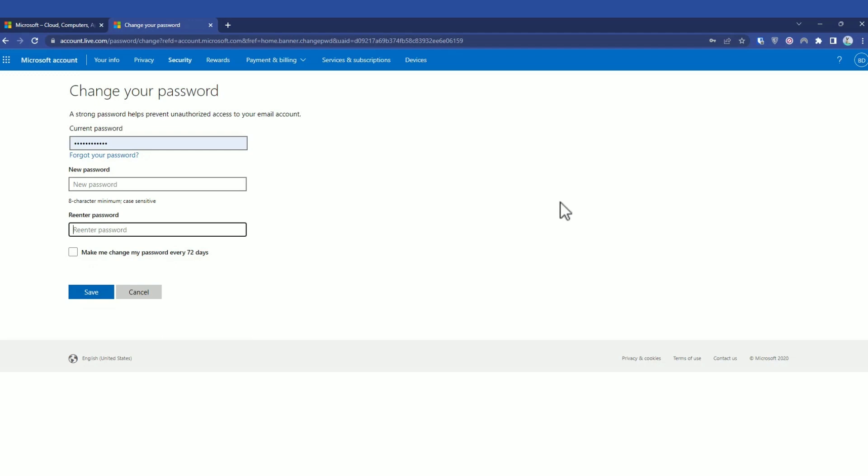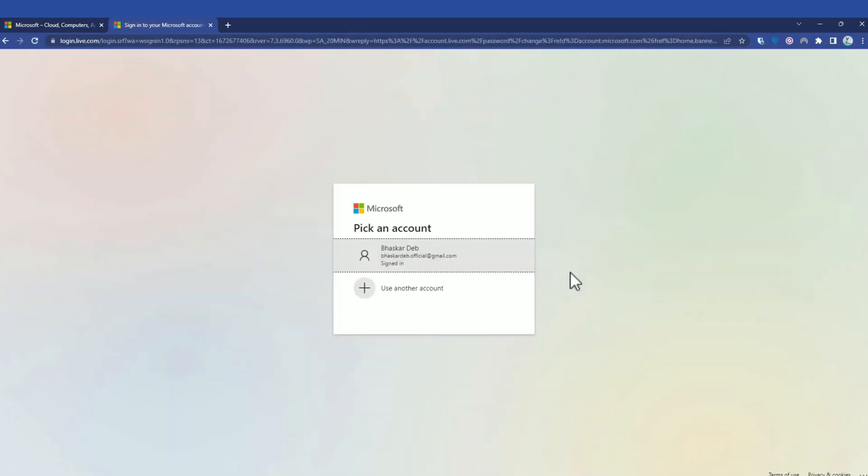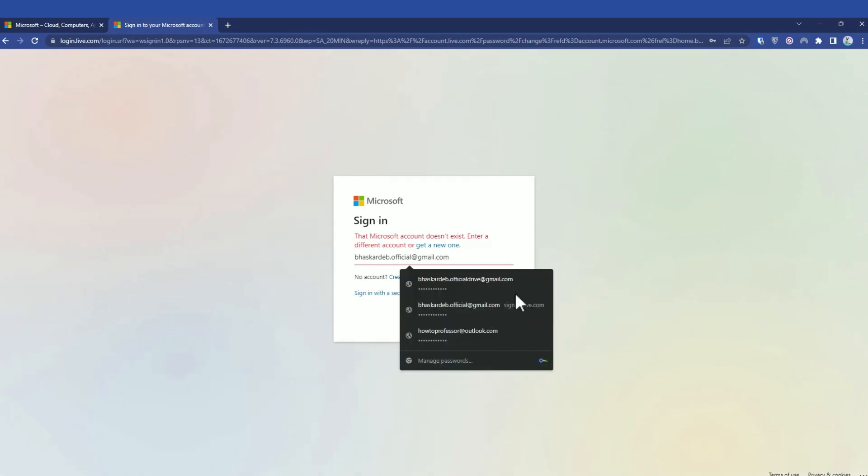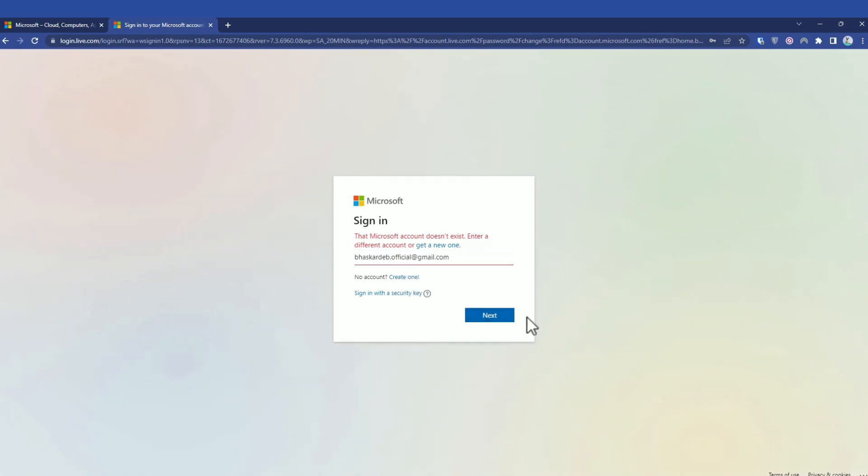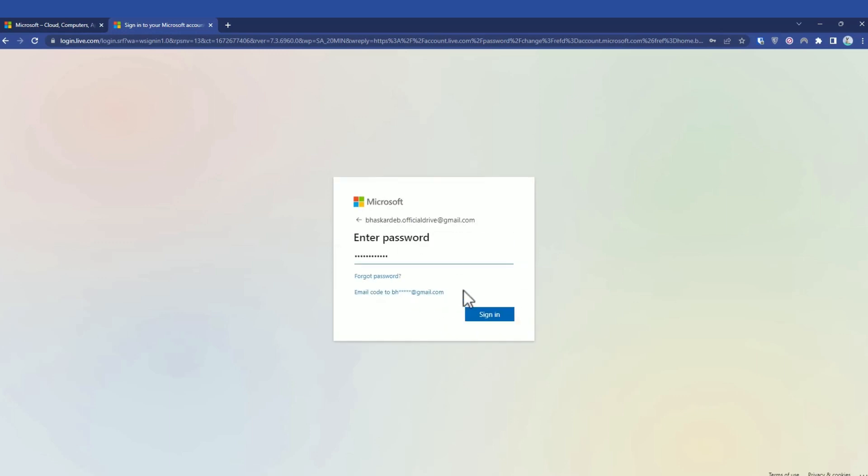So this was the first method. Now for the second method, sign out from the account. For instance, if you have forgotten your password, simply click on next over here first, then simply click on forgot password.